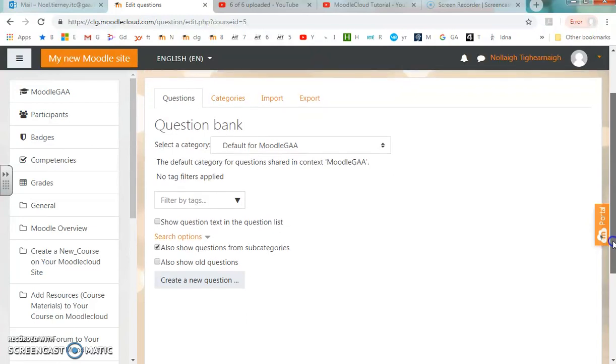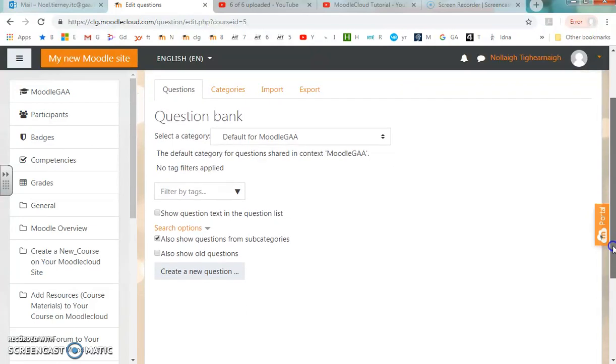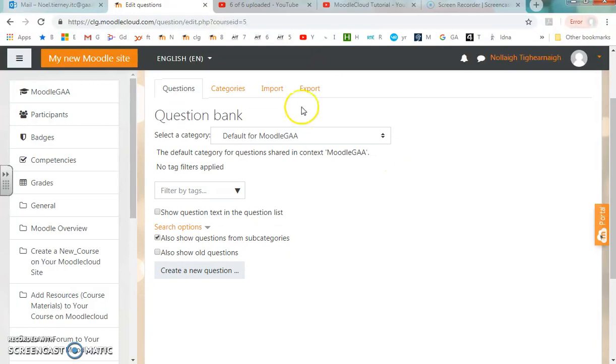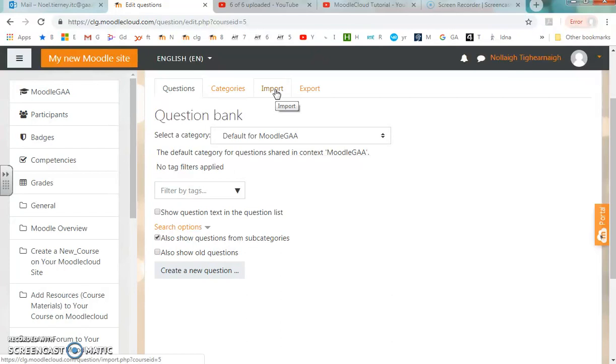What I'm going to do is import questions from a gift file. Earlier on, in another clip, I showed how to use a gift file to create some questions. The file was saved in gift format, so now I'm going to import that gift file.